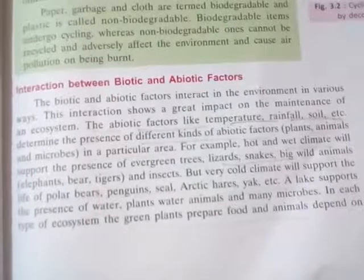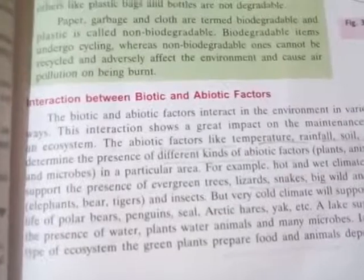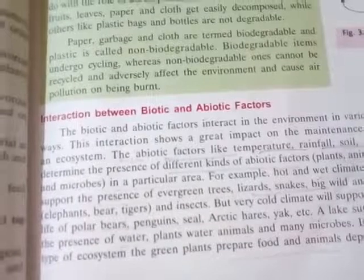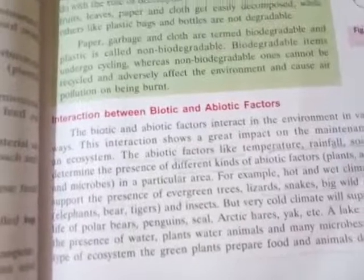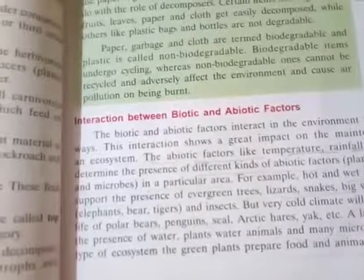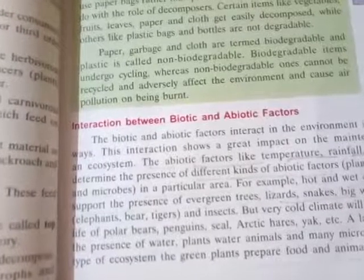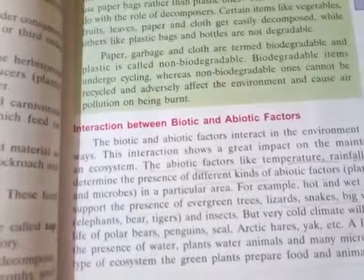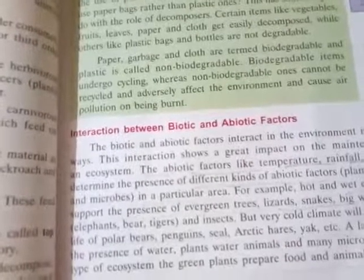Welcome back students. Today I will discuss the remaining part of this unit — interactions between the biotic and the abiotic factors. Basically, biotic and abiotic factors are complementary to each other. For example, green plants are producers — they synthesize food and oxygen. But if carbon dioxide and light are not there, how do they prepare their food? So if the abiotic component is not there, food will not be prepared.